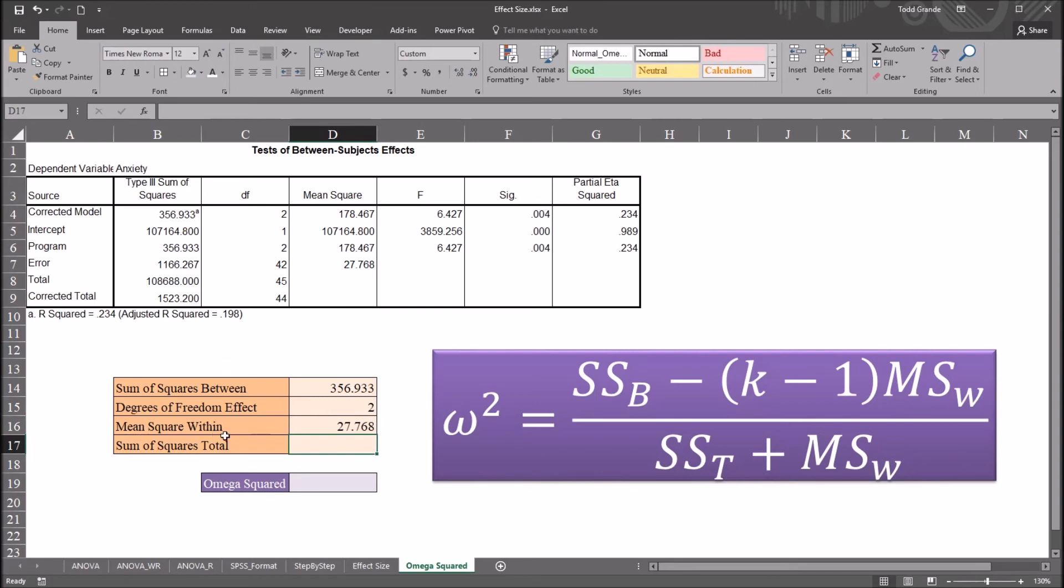And then sum of squares total. Here in this output table, it's labeled corrected total. So it'll be equal sign, and that's cell B9.